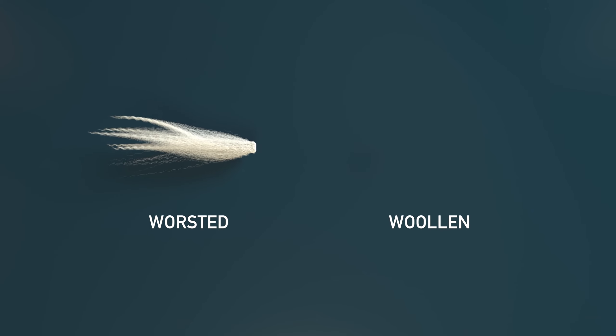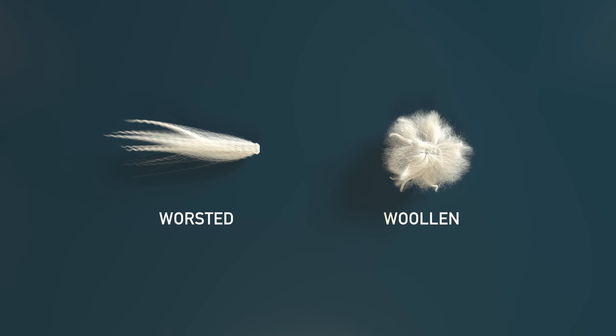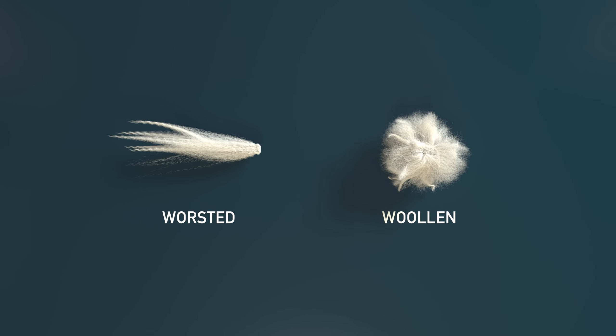Each year Australian merino sheep grow a new fleece. This renewable fibre is harvested by skilled shearers and then classified for quality.